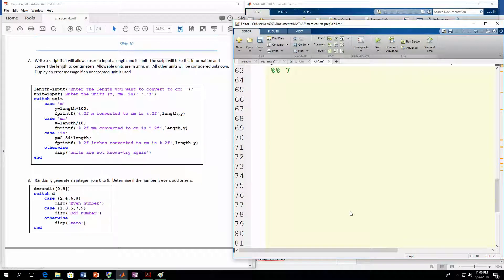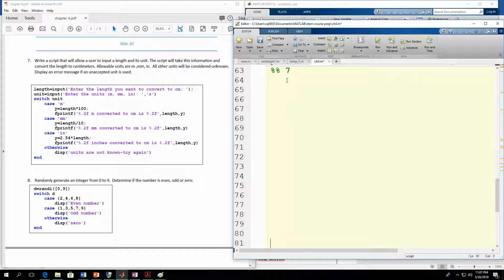Here we are with these switch examples. Once you see these examples, you'll realize how much easier this is than doing some of the more complicated if statements, depending on the situation in your code. We're going to write a script that lets the user input a length and a unit, and then convert that length to centimeters. The user will put in a value representing the length, and then the unit — the possible units are meters, millimeters, and inches. If they put in any other unit, like feet, we'll display an error message that it's not an acceptable unit. Depending on the unit entered, you'll have different conversion equations, giving us multiple different paths in the code. We're going to use the switch method to develop those paths.